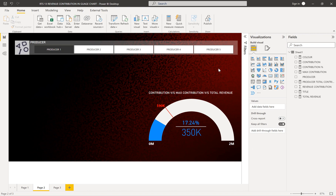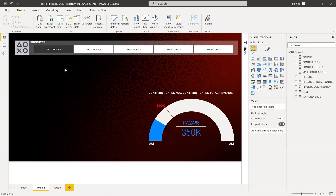I want to explain what we are going to do right now. The requirement is: we have producers and their contribution towards revenue. We need to find each individual producer's contribution, then compare it with the maximum contributor who produced the maximum contribution, and also compare with the total revenue and the percentage of contribution that particular producer made. This is what we want to show in a gauge chart.